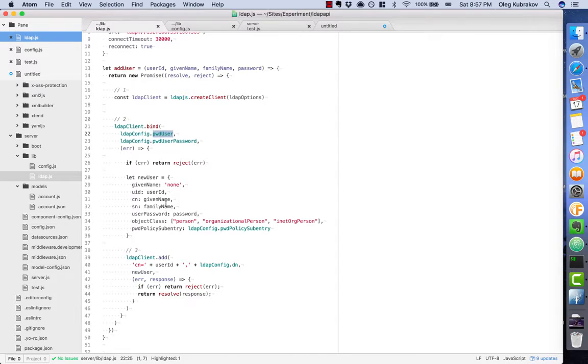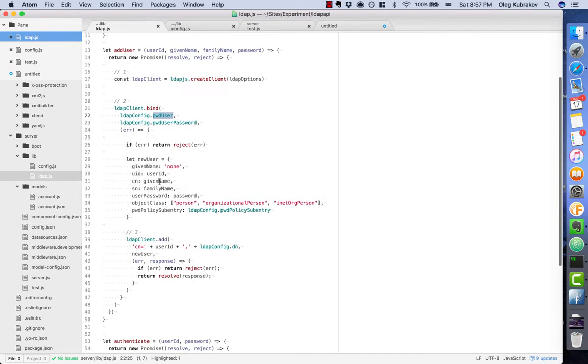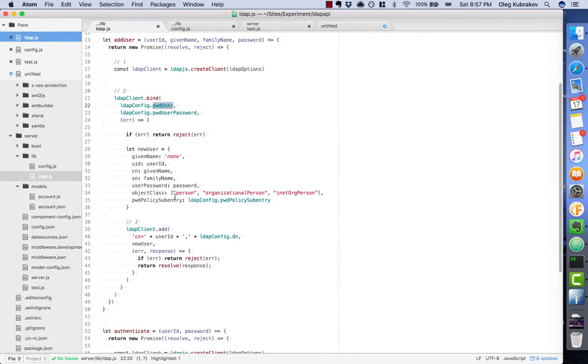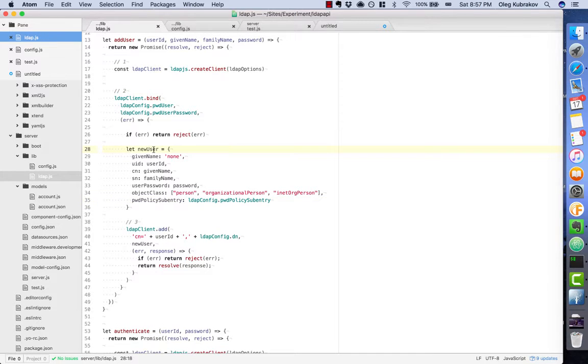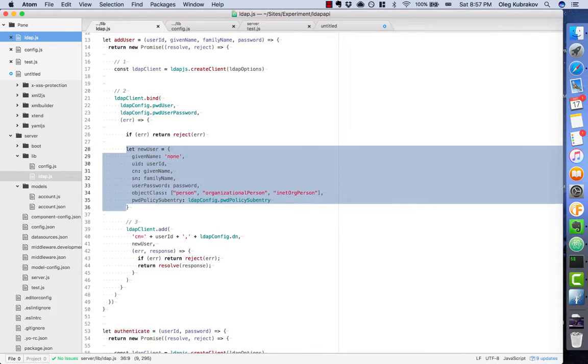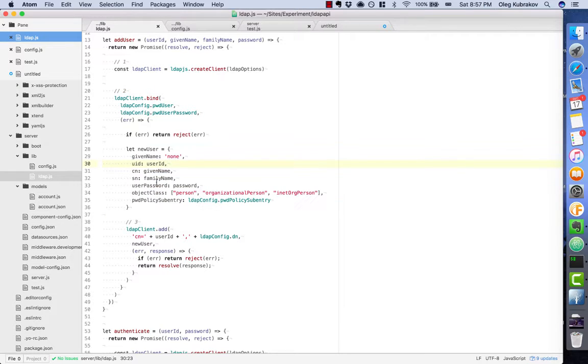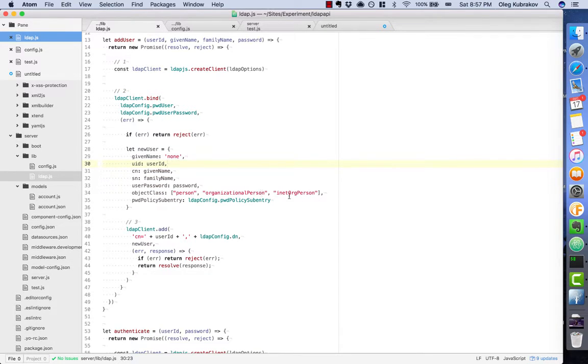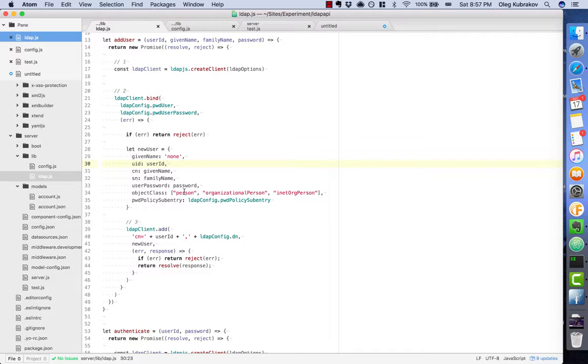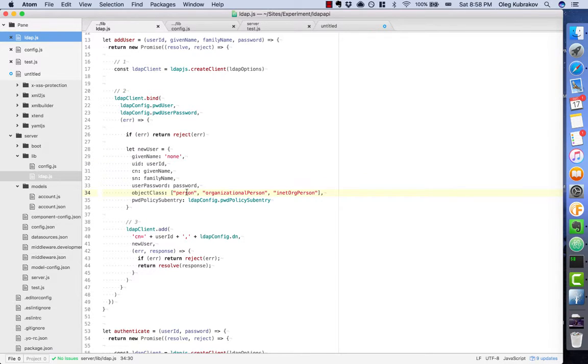We will use it to add accounts, and this is our account template which we fill with data. We use object classes: person, organizational person, and inet organizational person, which define what properties will be available in our records.